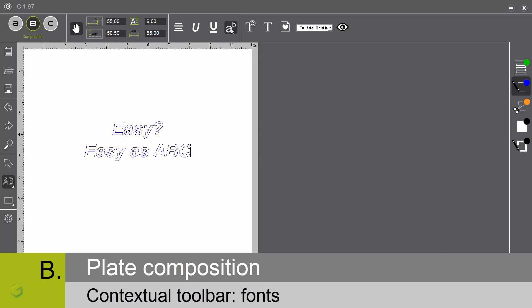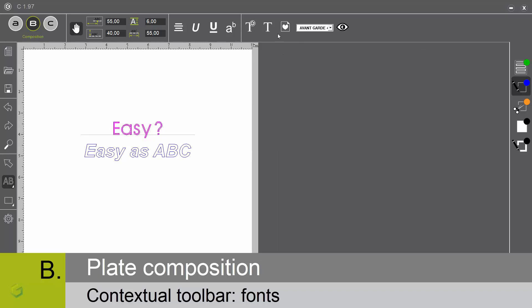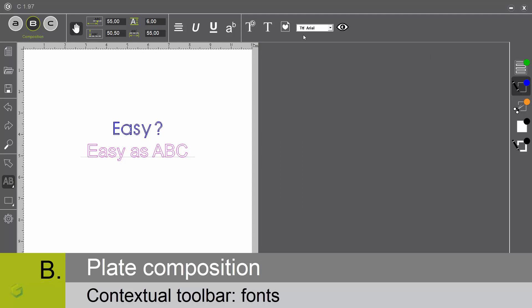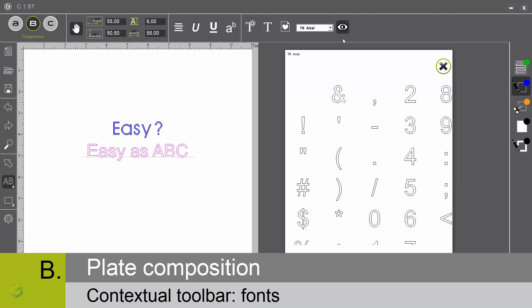We can apply to this text different types of fonts. The Gravograph fonts: a large choice of fonts are available, single line fonts or automatically filled in fonts. Let's select the text by double-clicking and apply the font. The usual TrueType fonts: let's select the text and apply this font, for example. In this field, you have a reminder of the last font used or the current selected font. By clicking here, you can visualize all the different characters available in this font.